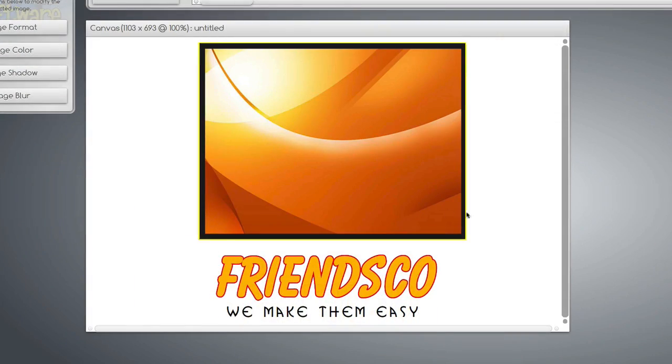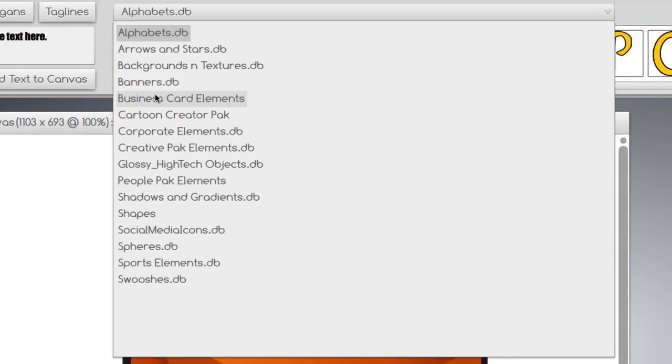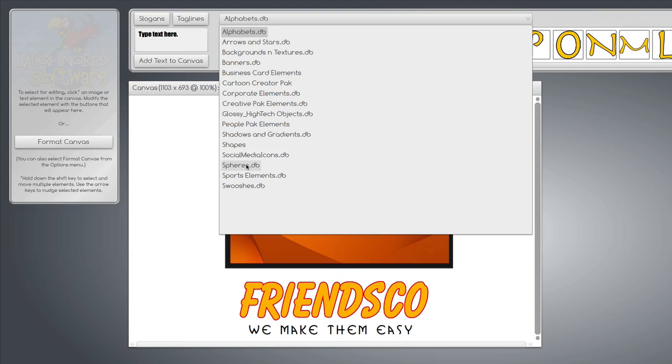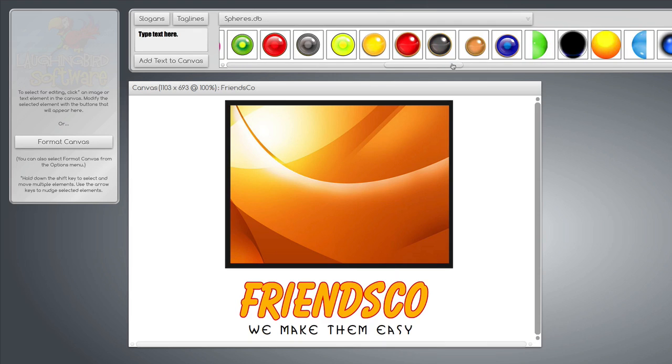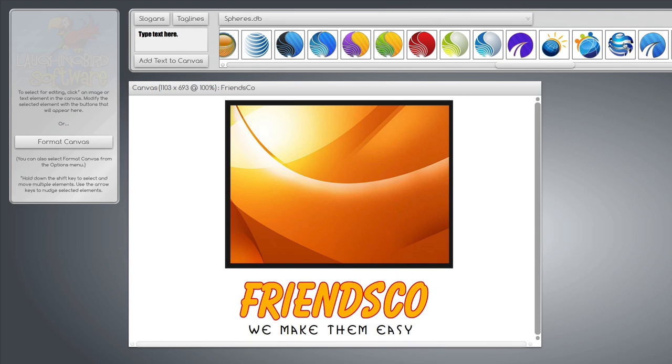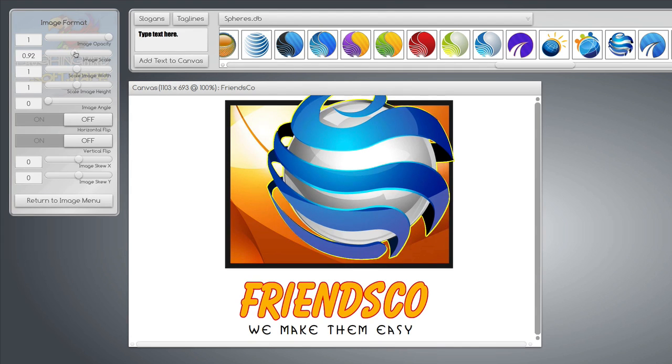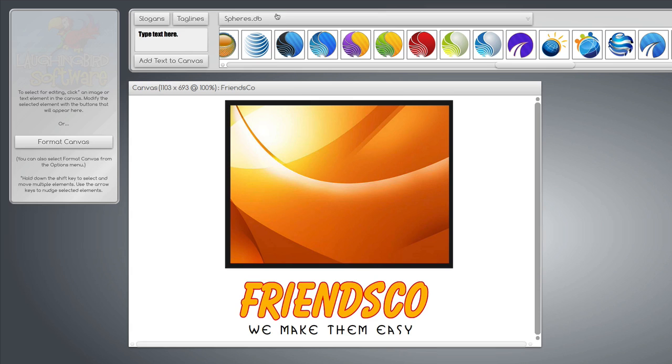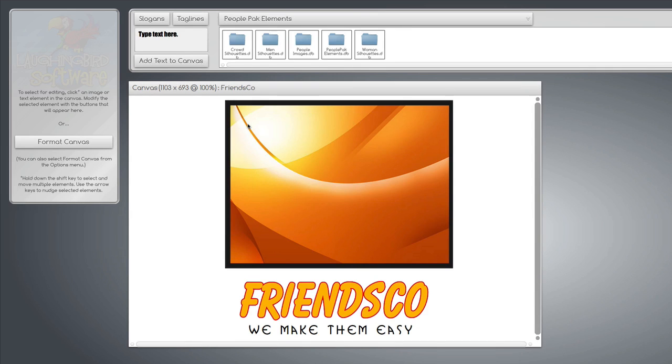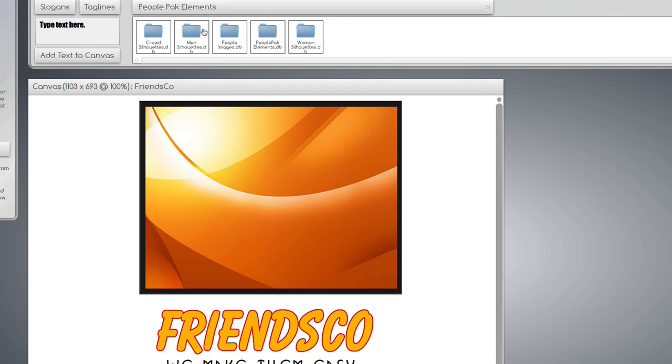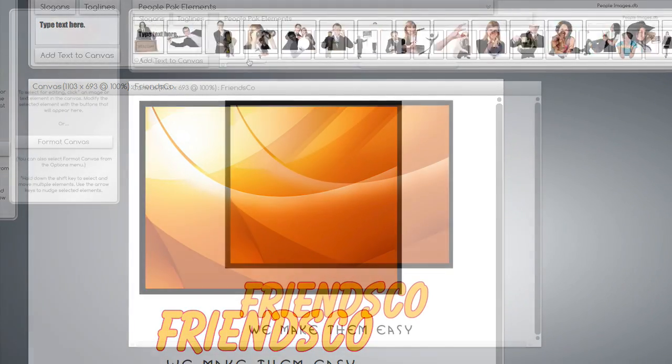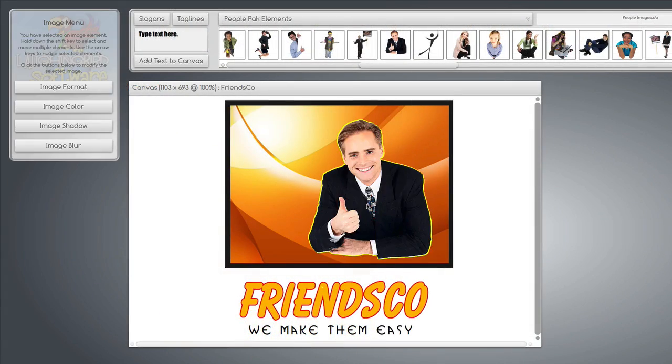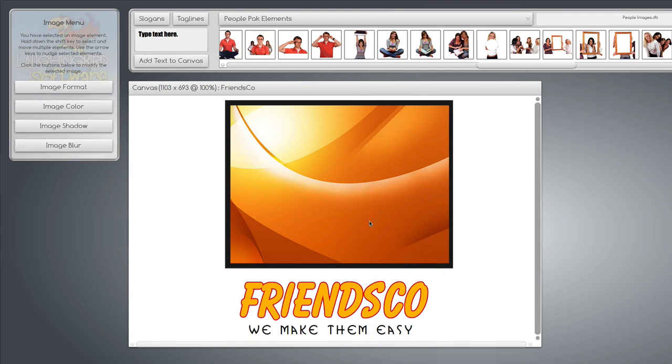But we do want to spice it up with some images. So up here in this panel, you'll see a whole bunch of graphics. So all you have to do to use them is to select one of the categories, like spheres for example, find something you like, bring it down, and you can format the size, whatever you want to do. Or we can find the people images by looking at the People Pack elements, and you'll find silhouettes. You'll see a lot of people images. Just bring any of them onto the canvas by dragging them down and changing them very easily.